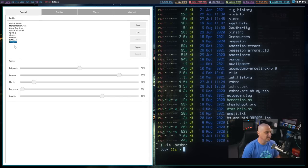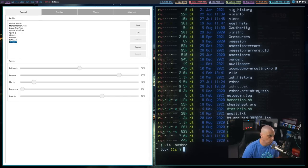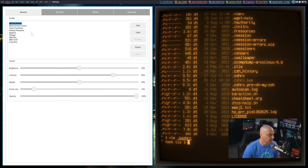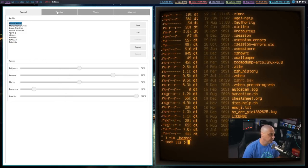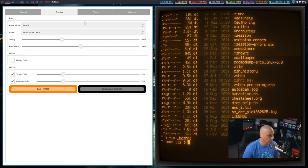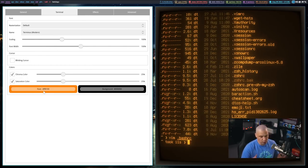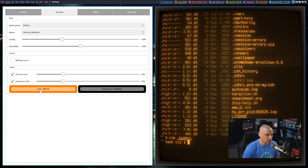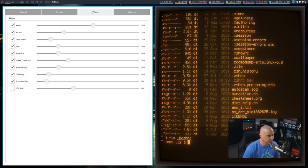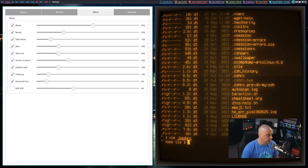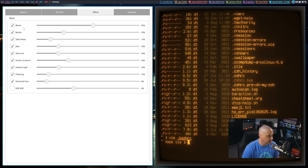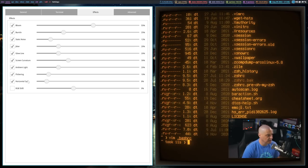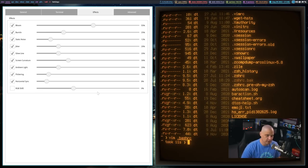And just because these are the standard themes that ship with cool retro term you can change them I'm actually going to go back to the default amber theme but if you wanted to you could go in here to terminal and you can change the scaling the font widths if you want to get into some of the coloring I mean it's a monochrome monitor right so there is the monochrome color but you could adjust that if you wanted to. You could also go into effects and you can change the strength of the various effects that are going on in the terminal such as bloom, burn in, static noise, jitter, glow line, screen curvature, ambient light, flickering, horizontal sync and RGB shift.